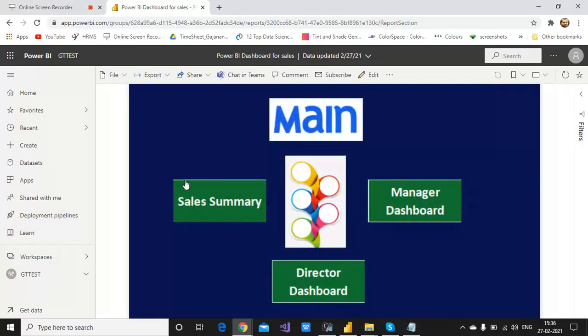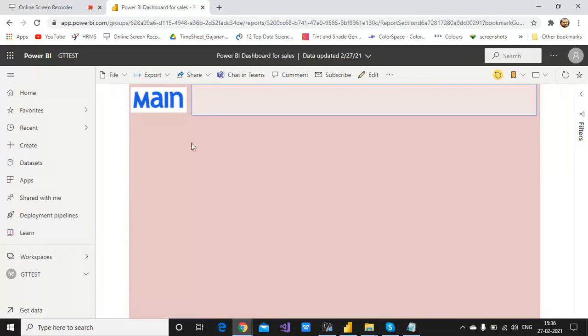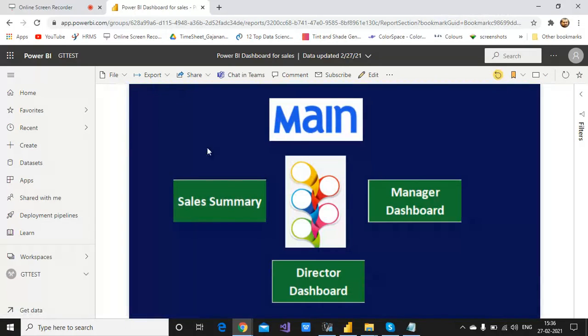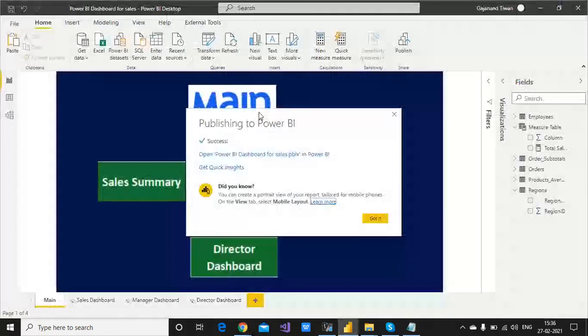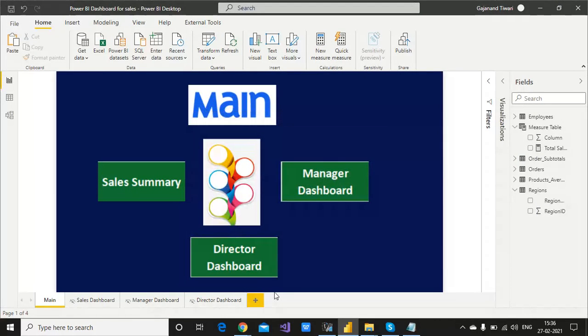Let's check. This is my workspace where I publish this report. I'm able to see only these dashboards. Let's click on Sales Summary and go to the main. Here we have only one page and in the background we have multiple pages. This kind of requirement is achieved only with the bookmarks. So let's see how to create that.